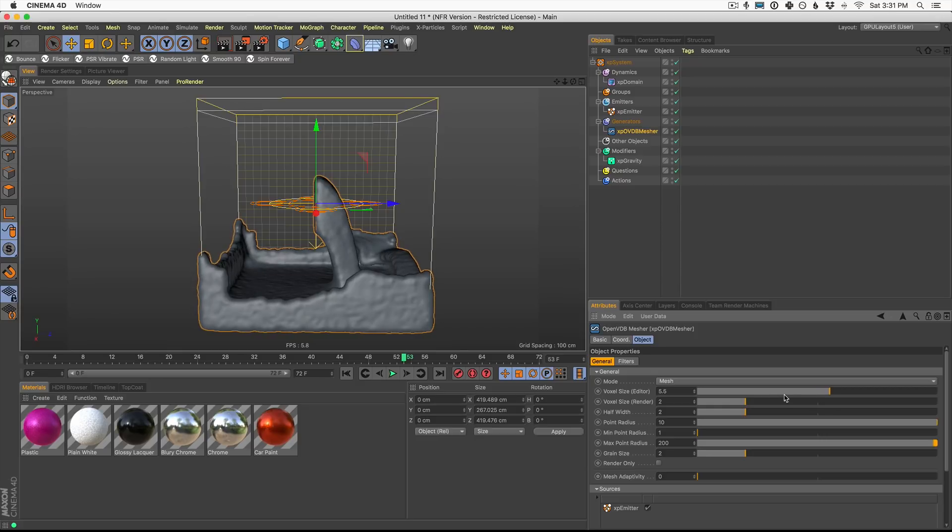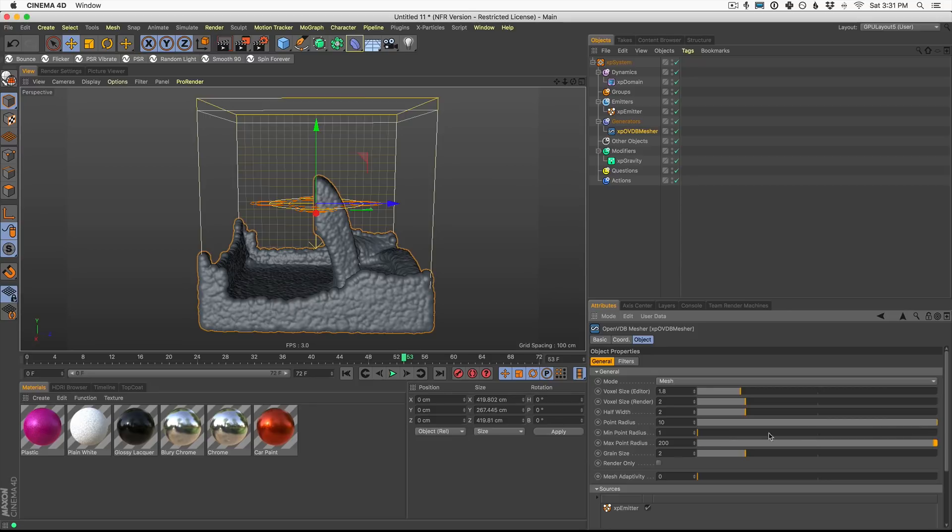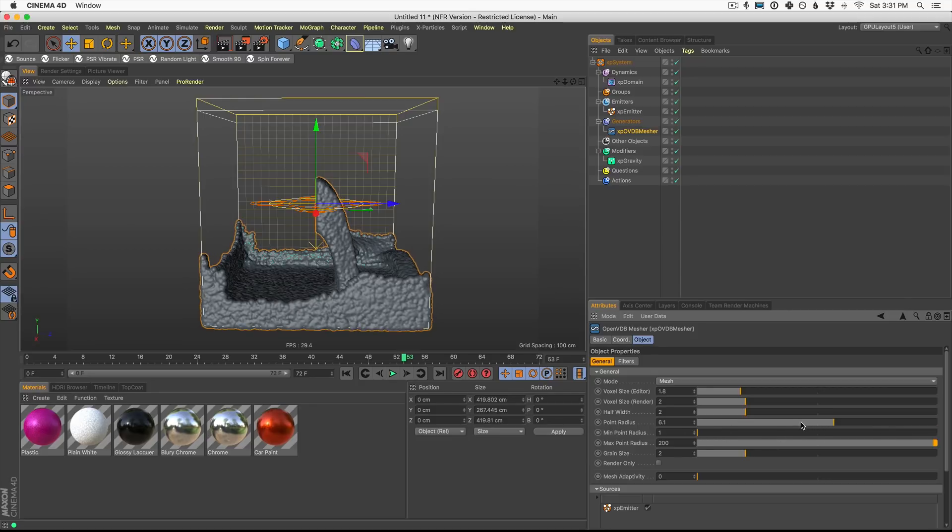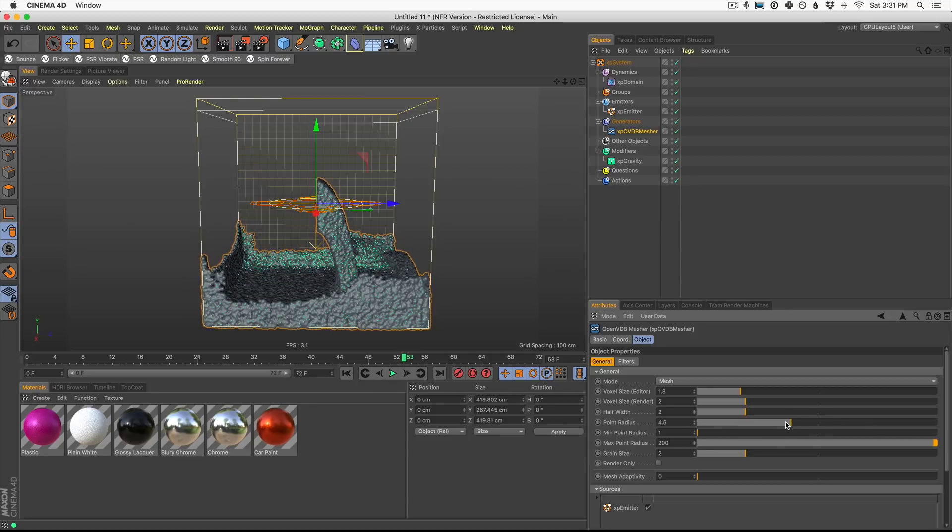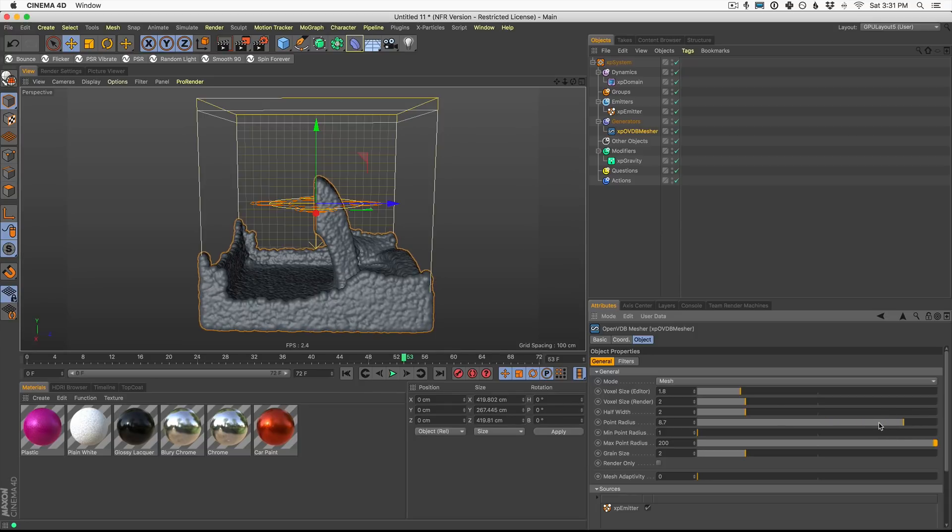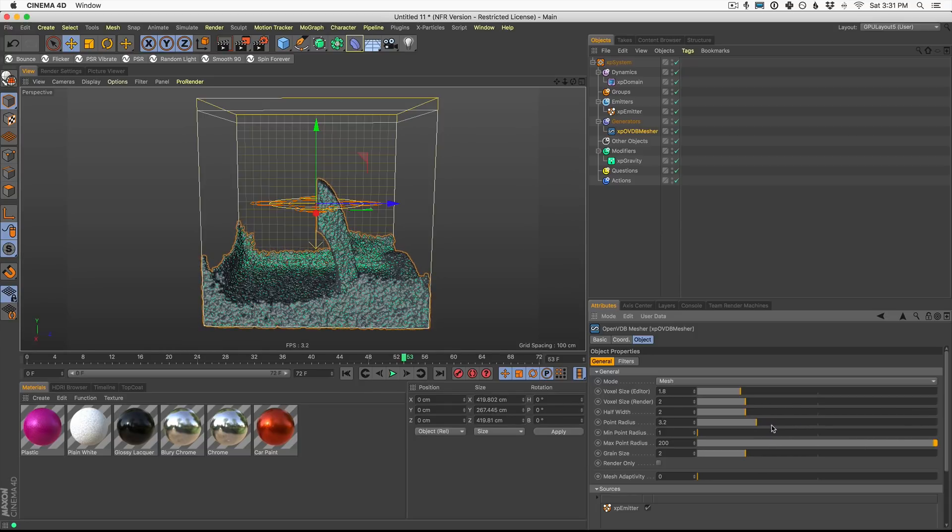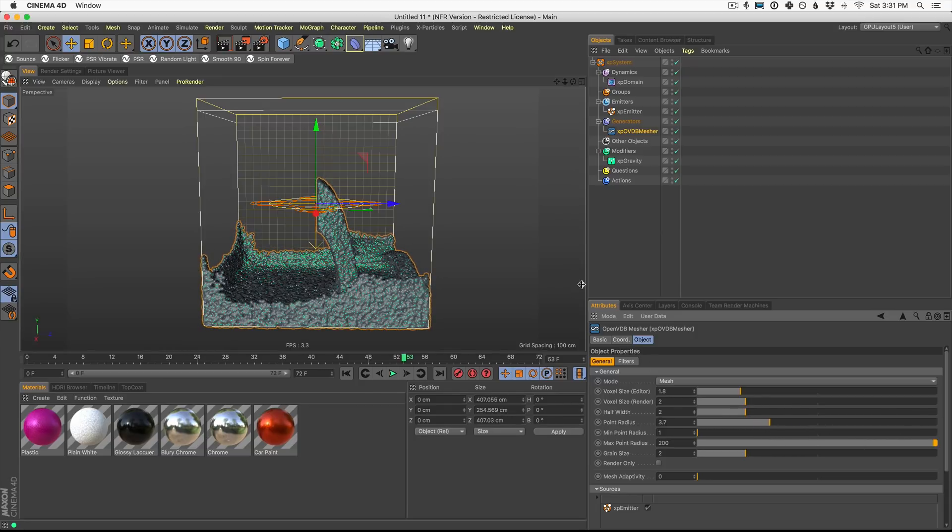and the smaller you get more detail, but it can get a little particly here. Now the other thing that you're going to work with is this point radius. As we turn up and down our point radius, you're going to see the actual size of those spheres kind of crawl up and down. And again, these two work in tandem to give you more detail or less.